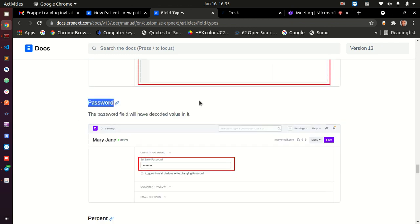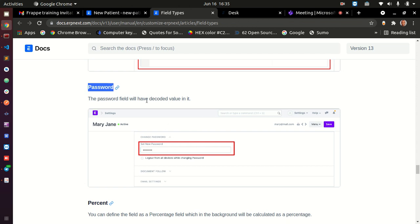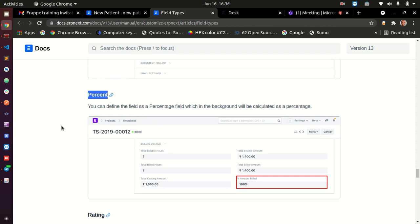Password: when building a login screen, you don't want users' passwords to be visible. Use type password, and Frappe will handle the encryption — displaying dots instead of the typed characters. Percentage: type percentage takes whatever value is entered and converts it in the backend as a percentage automatically. You don't need to do any calculations — the system knows the value is supposed to be a percentage.